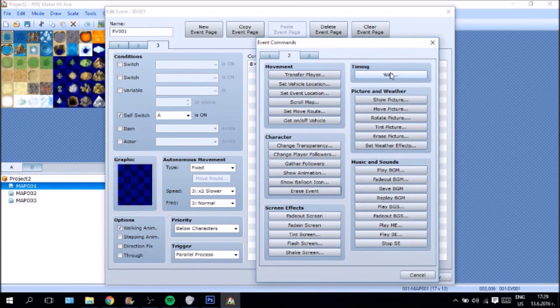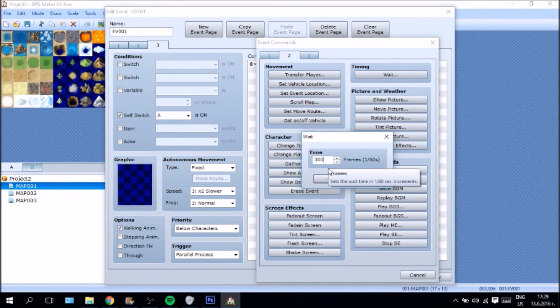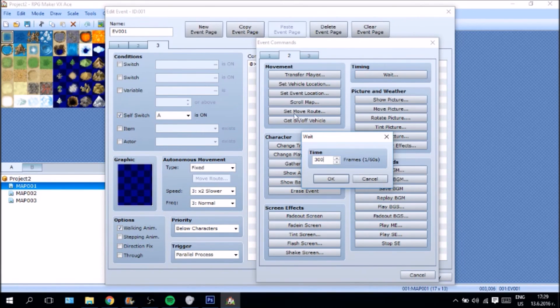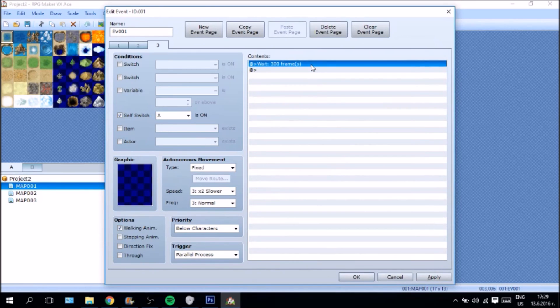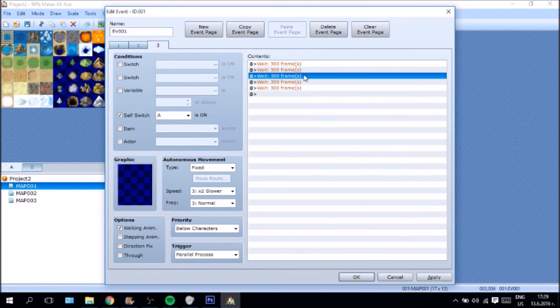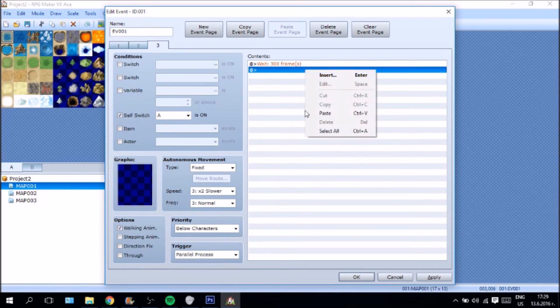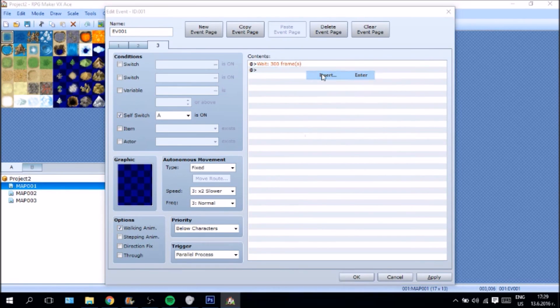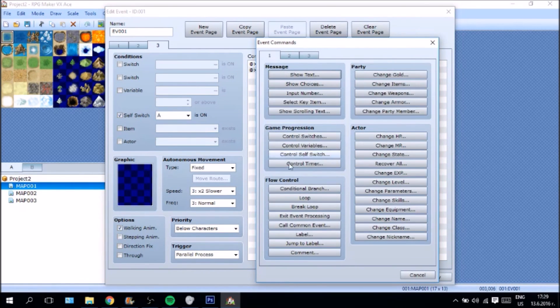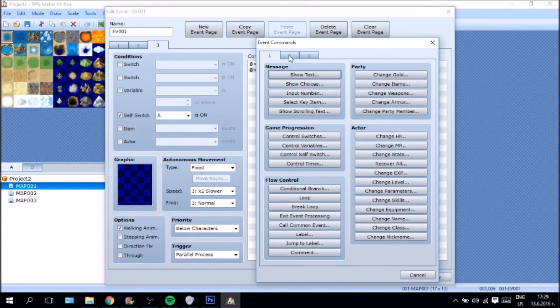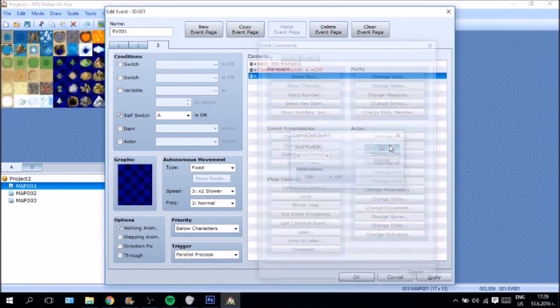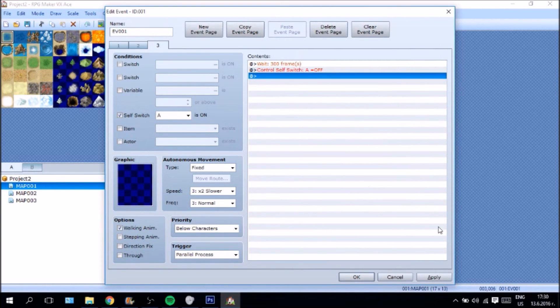We are going to set the object priority and we are going to say parallel process as a trigger. What we are going to say here is wait. We are going to tell it to wait 300 frames and you can set this up to as many frames as you want. 300 frames or whatever. But what's more important we are going to set something else here. And it's going to be called, it's going to be controlling self switch A and it's going to be off after this amount of time.